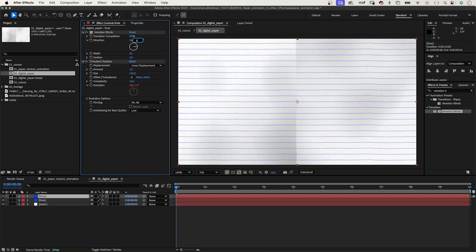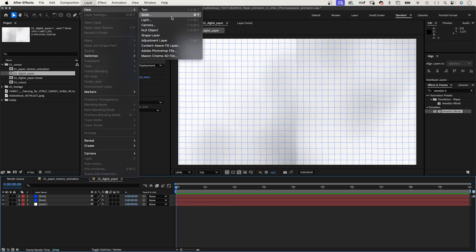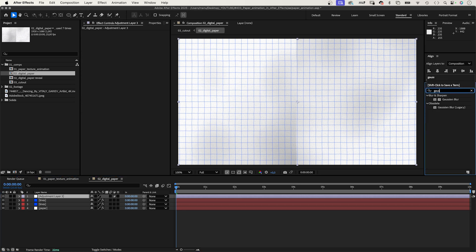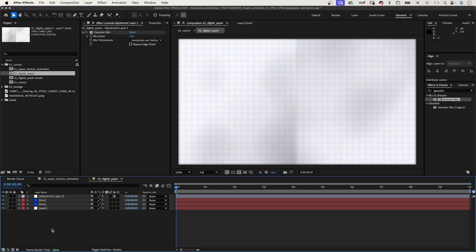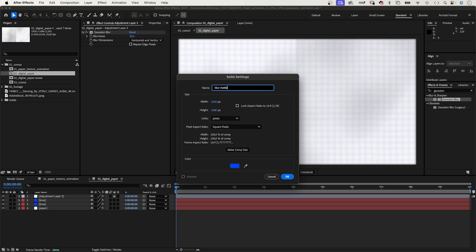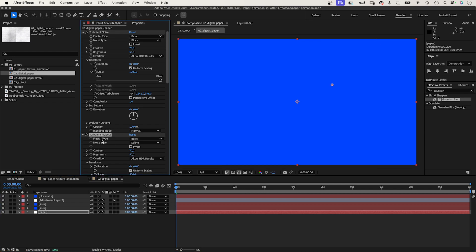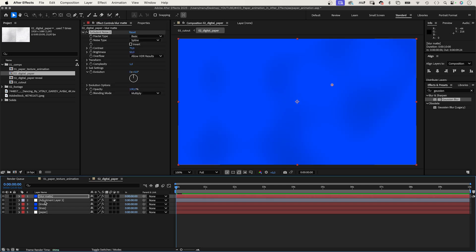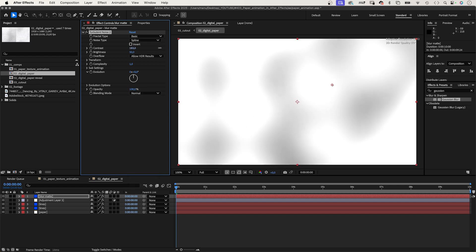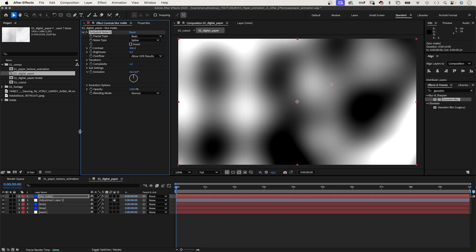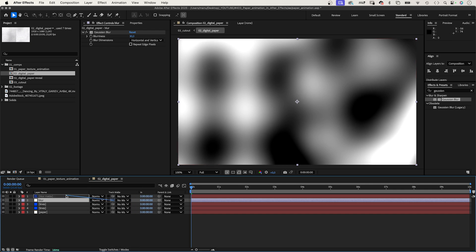Duplicate the layer and set the Direction to 0 degrees to get squares. Sometimes paper has smears on it — at least mine, when my fatty fingers brush over it. Let's simulate that. We add an adjustment layer and add Gaussian Blur. Set the Amount to 30. Next, we need to reduce the blurred area by adding a new solid — let's name it Blur Matte. We go into the Paper solid again, use the second Turbulent Noise effect, copy it and paste it to the new solid. Set the Blending Mode back to Normal and increase the contrast. Set Brightness back to 0. Rename the adjustment layer Blur, and use the Blur Matte layer as Luma Track Matte for the Blur layer.